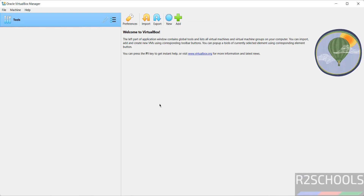In this video we have seen how to download and install VirtualBox 7.1.10 on Windows 10 or 11 operating systems. For more tutorials please subscribe to my channel. Thank you.